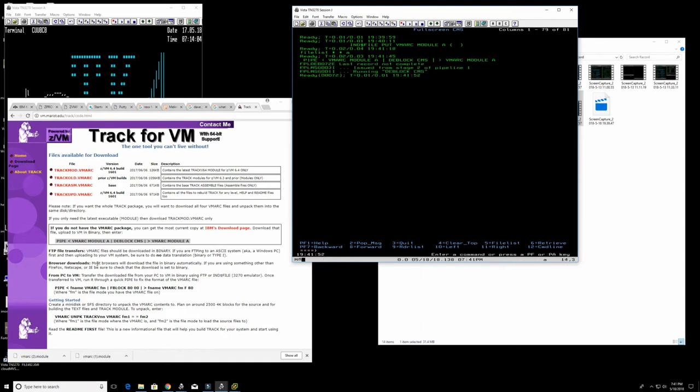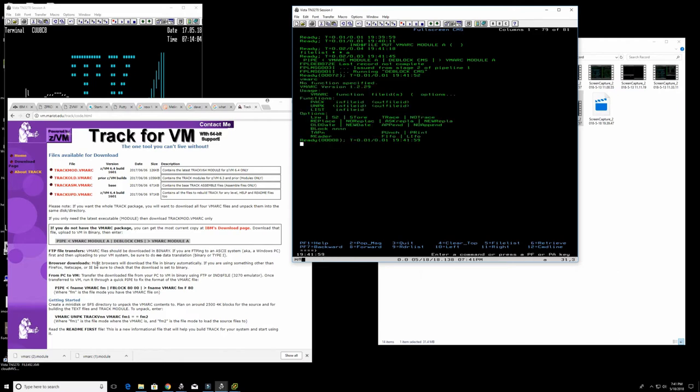Now that we've got that done, we have VMARC installed. I can just call it and it gives me all the information I need on how to run it. It's a CMS utility.